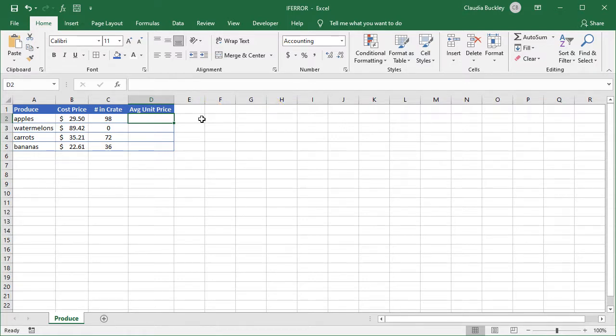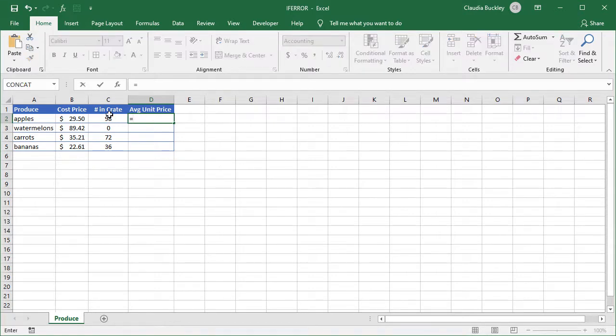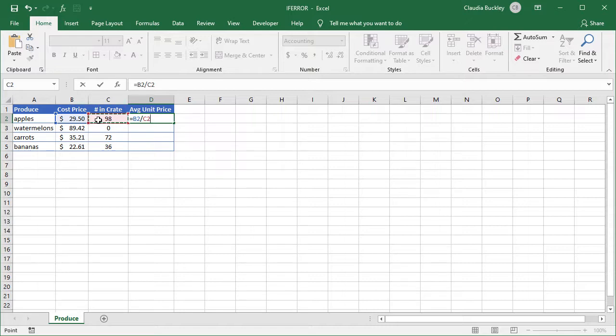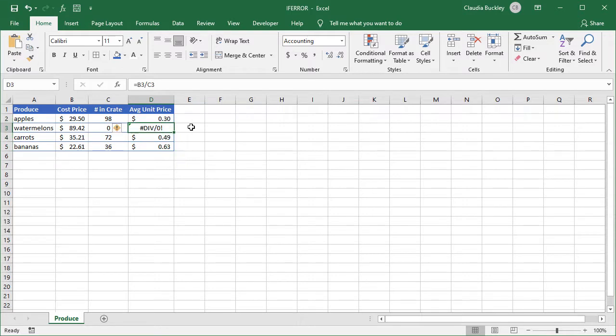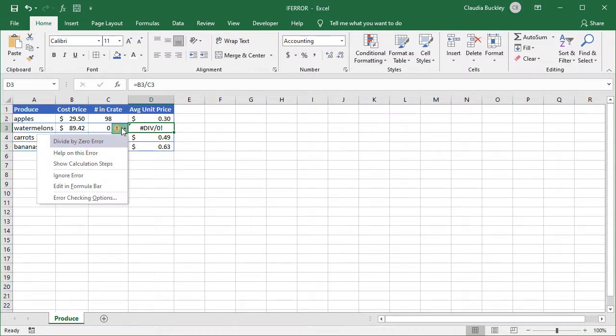To find out the unit cost of each item on this spreadsheet, we just divide the price by the number that comes in each crate. So price divided by number in crate. Let's copy this to the other cells. And we have an error in row 3 because we divided by a zero, since there aren't any watermelons in stock. When we click on the trace error flag, it says divide by zero error. So that's what this error type means.